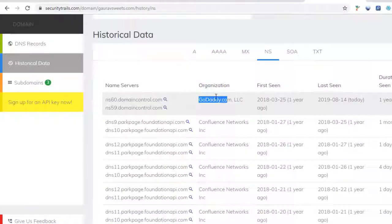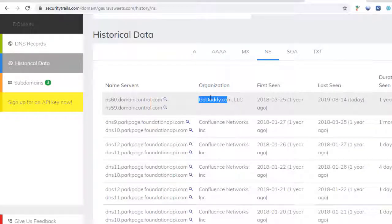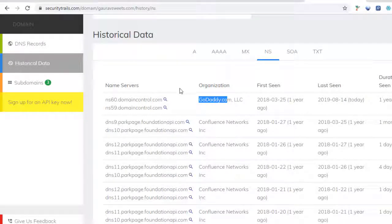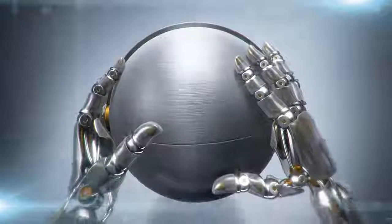This is how you can check the historical data of any domain. I have added this link in the description below. Please like, subscribe, and share. Thanks for watching.